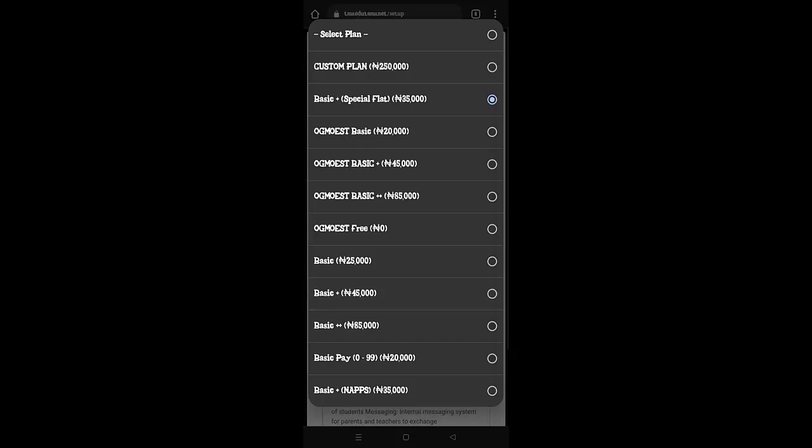On the Basic Plus Plus, you have all of these, Digital Class, OG Sarah Module, Finance Module is available on the Basic Plus Plus, and Class Management, User Table, Rules and Permission, Admission, Class Manager. It is a robust service. And I'm sure you're going to enjoy it.